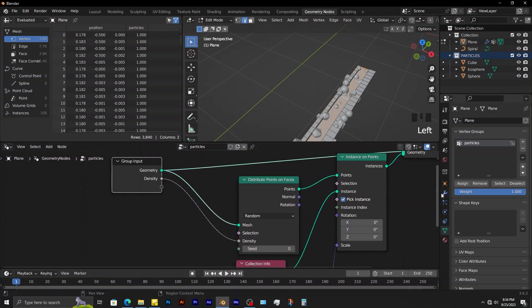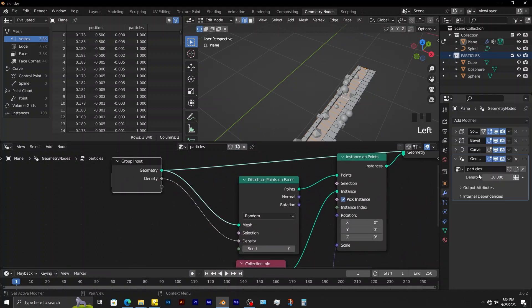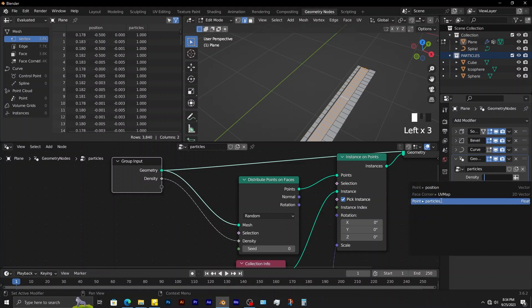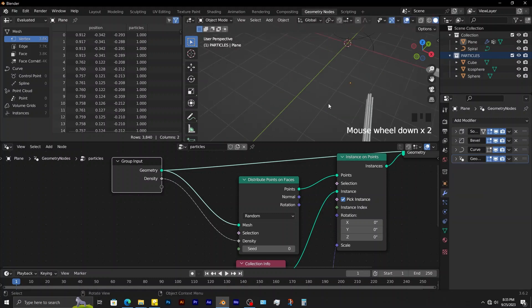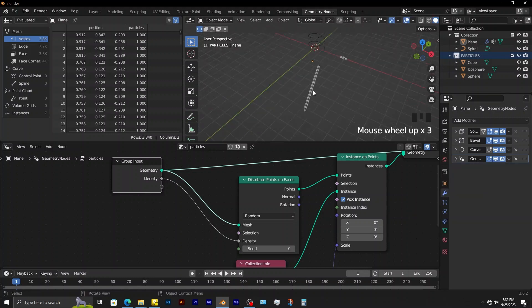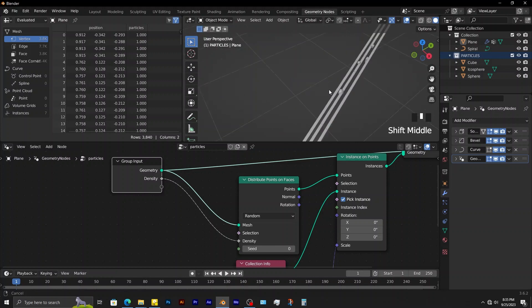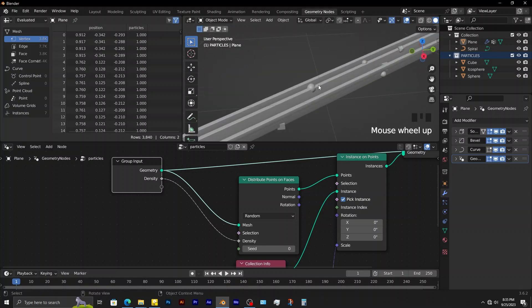The next step is to go to modifier properties. On the geometry nodes, click on this input attribute toggle. Select the name of the vertex group. You can see that the particles are only applied to the desired geometry.